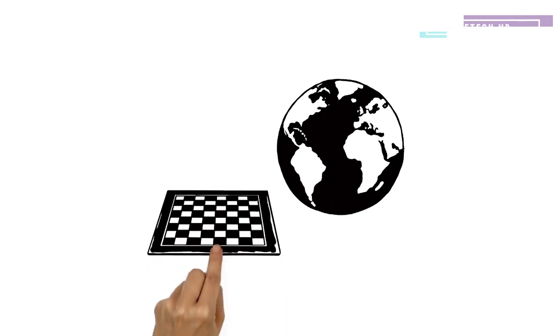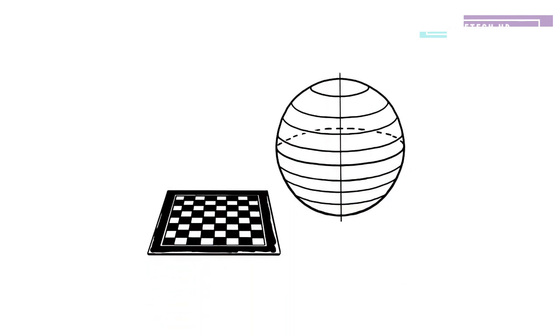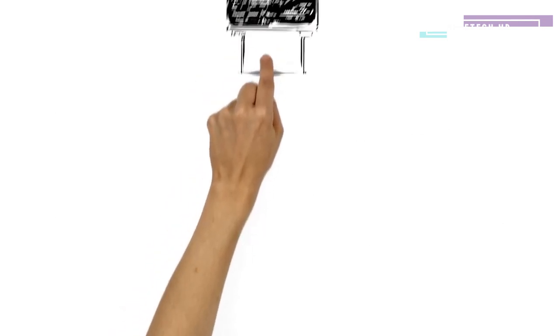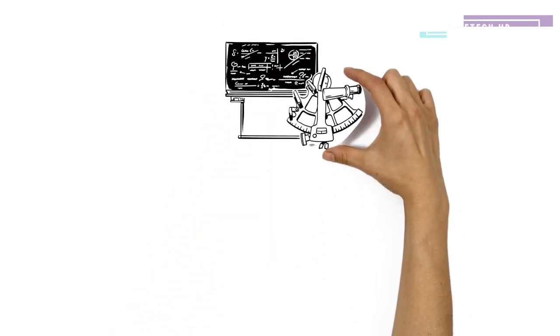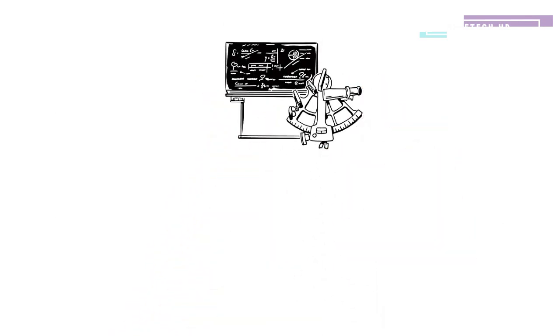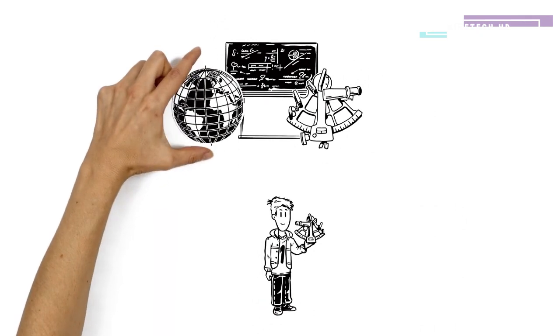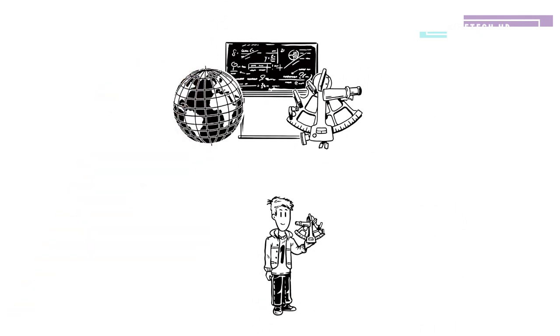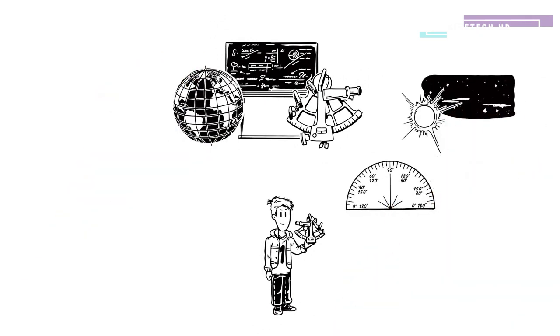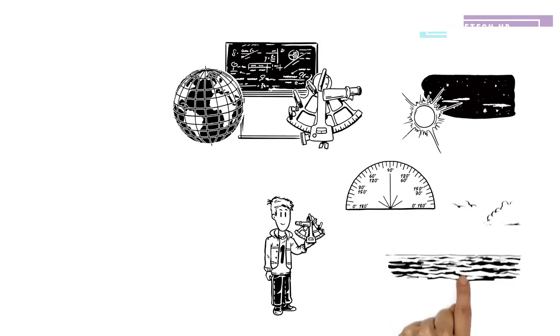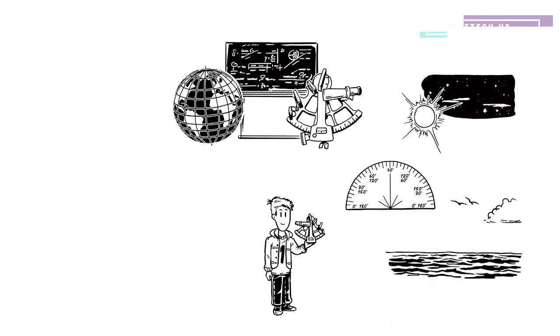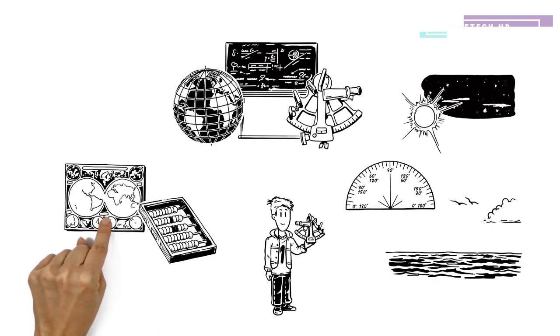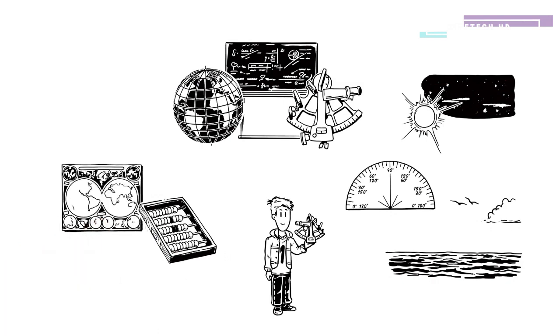The surface of the Earth can be divided like a chessboard with lines of latitude and longitude. Using maths and a tool called a sextant, navigators could find their latitude and longitude by measuring the angle between two objects relative to the horizon. It was very complicated, involving calculations, celestial maps and charts.